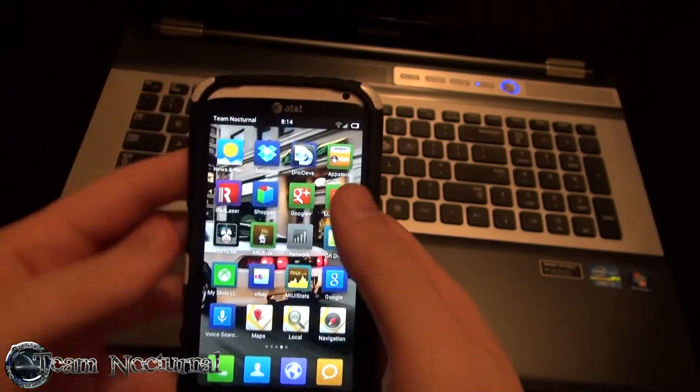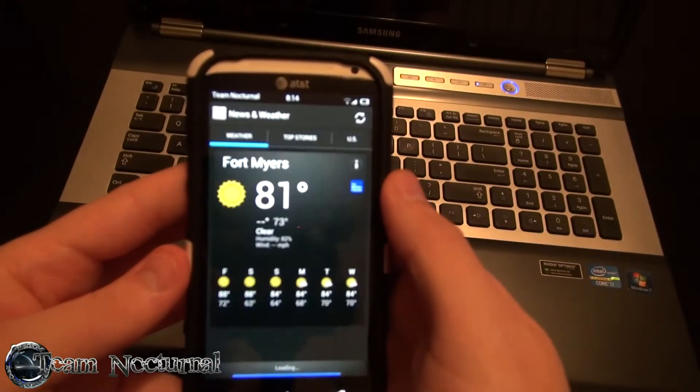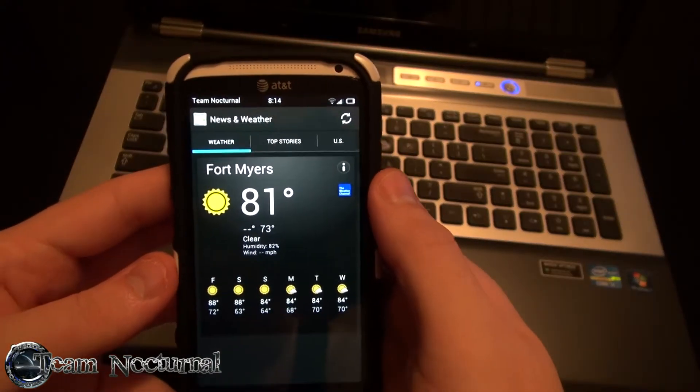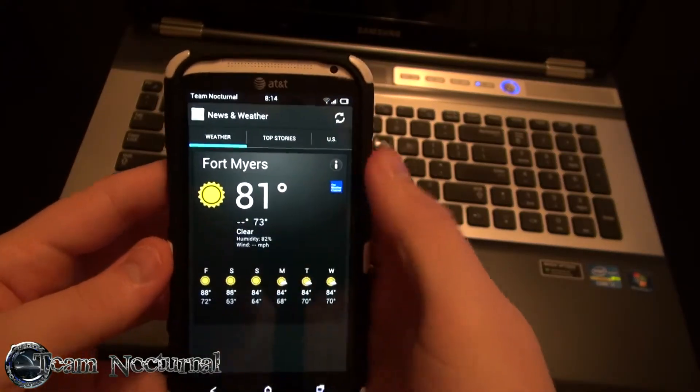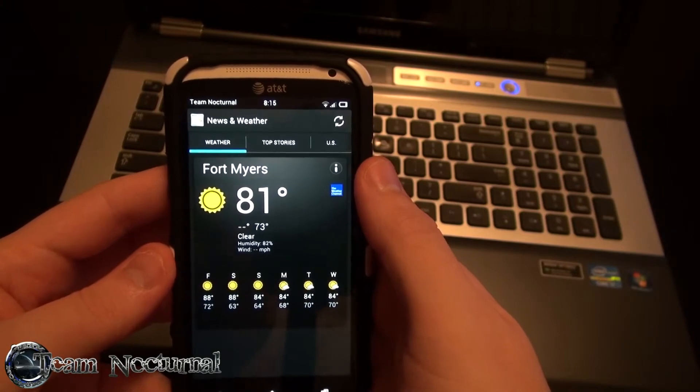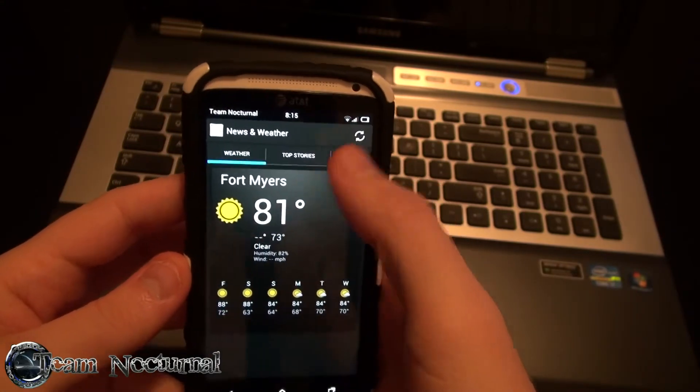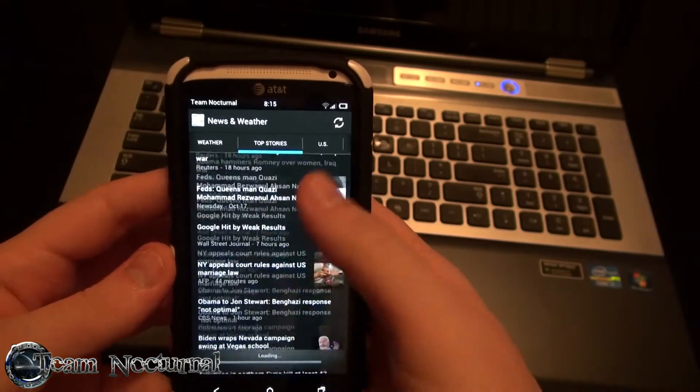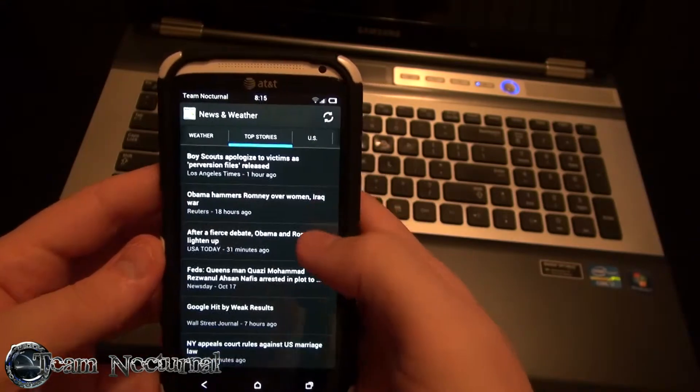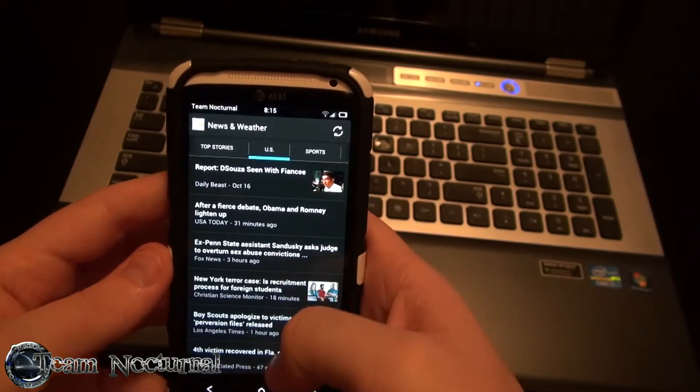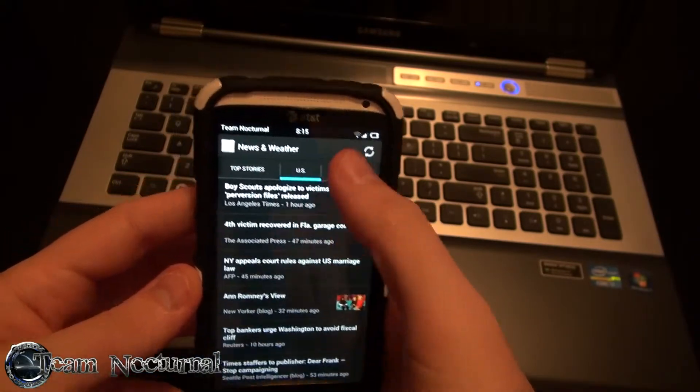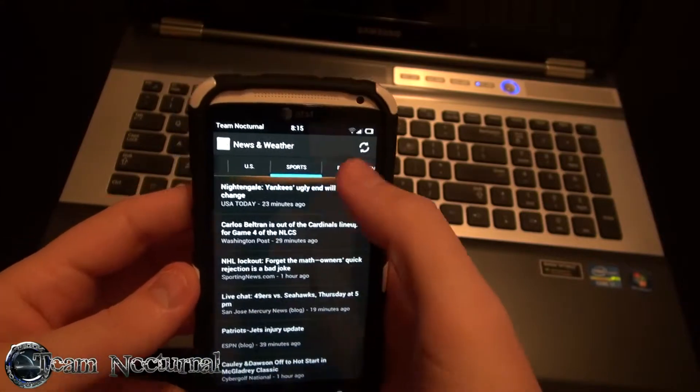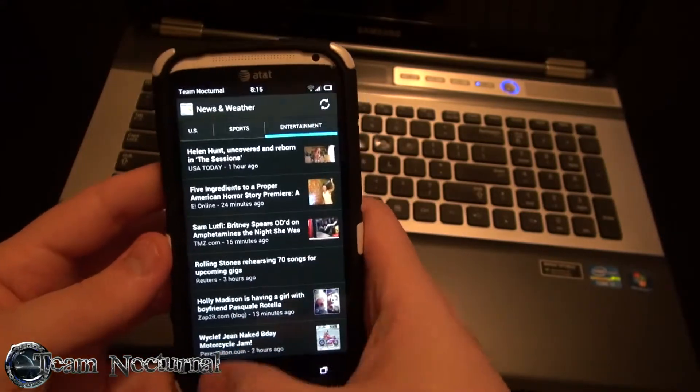Weather. People say the weather doesn't work or it works sometimes. It works. It just takes time to update. That's all. So, just give it some time. Let's see. It's got some news in here in the weather app. We have US News, Sports, Entertainment and all that good stuff.